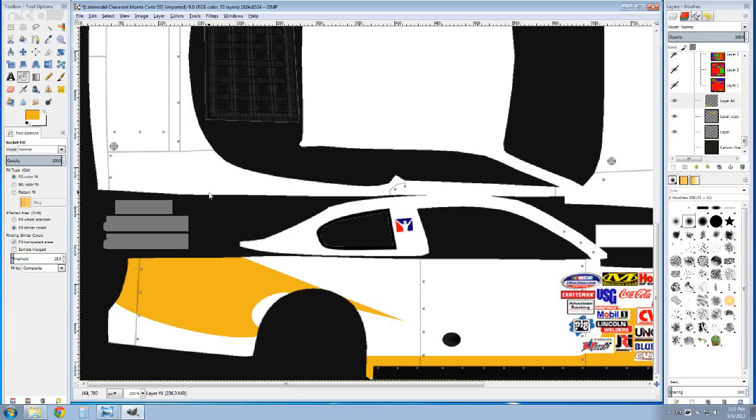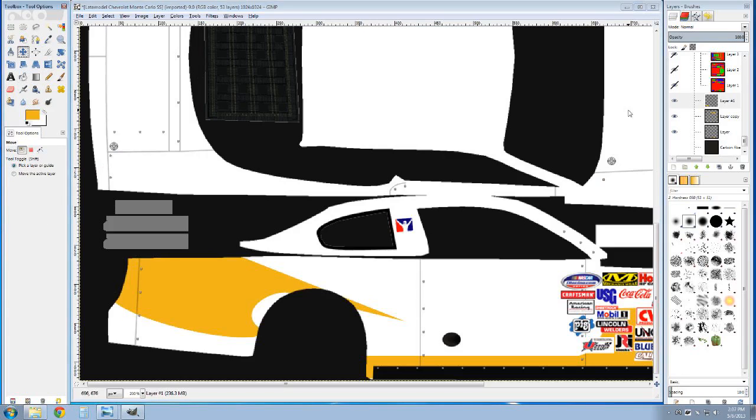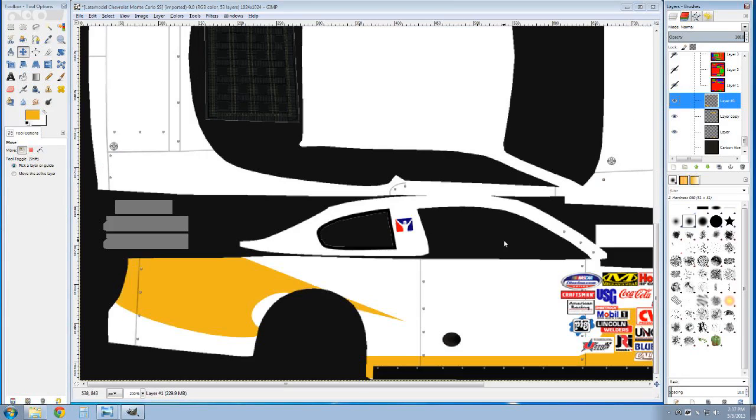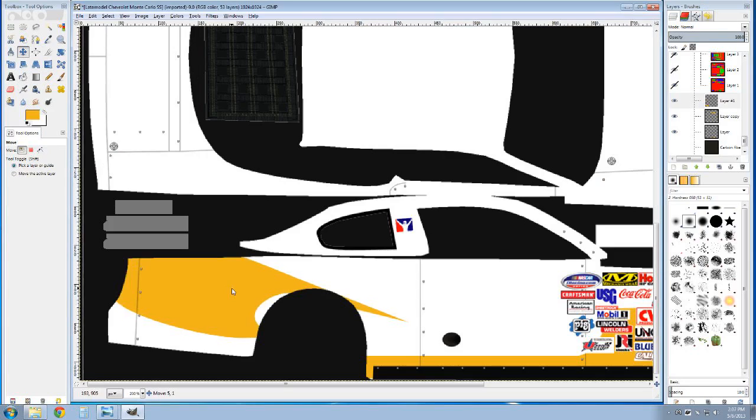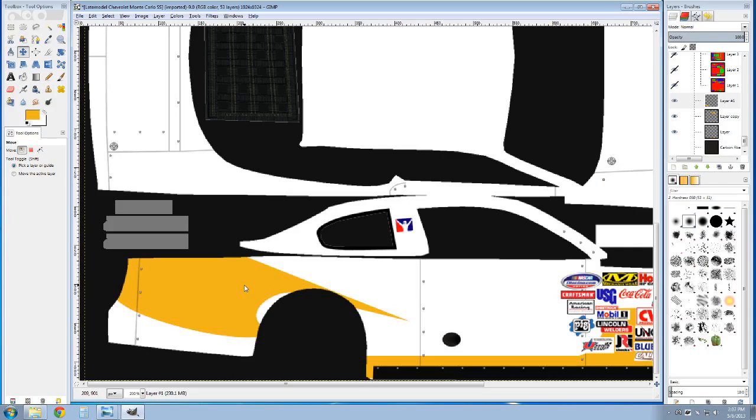Right there is your layer. You can turn it on and off, you can click it, move it around. If you want to fine-tune anything, you can duplicate it and flip it to use on the other side.